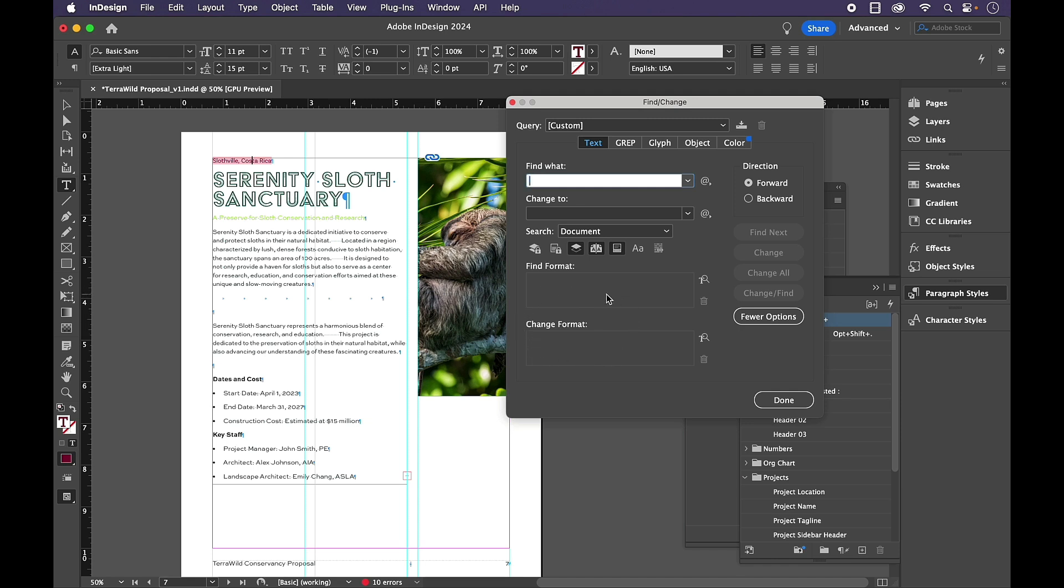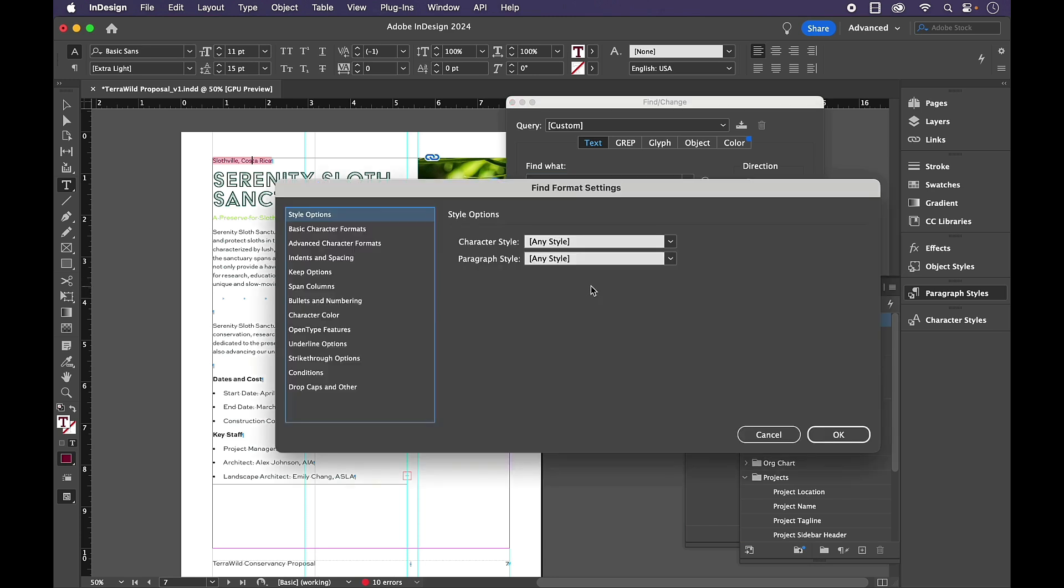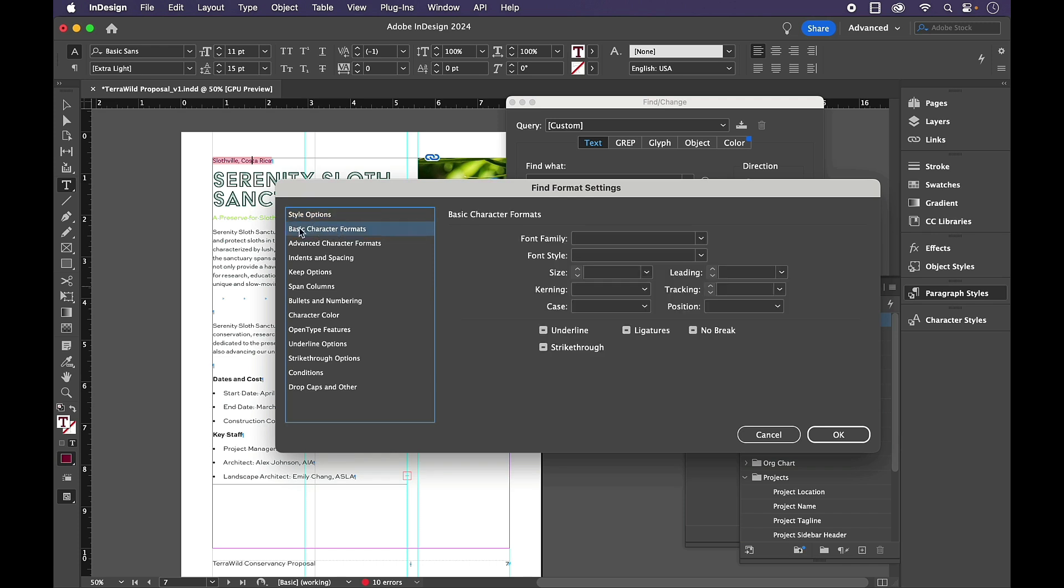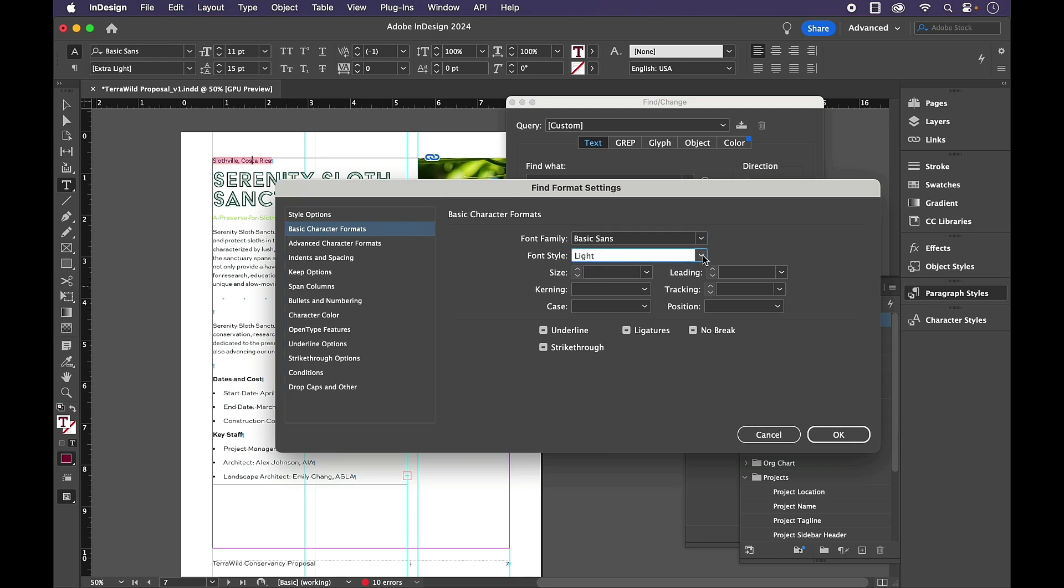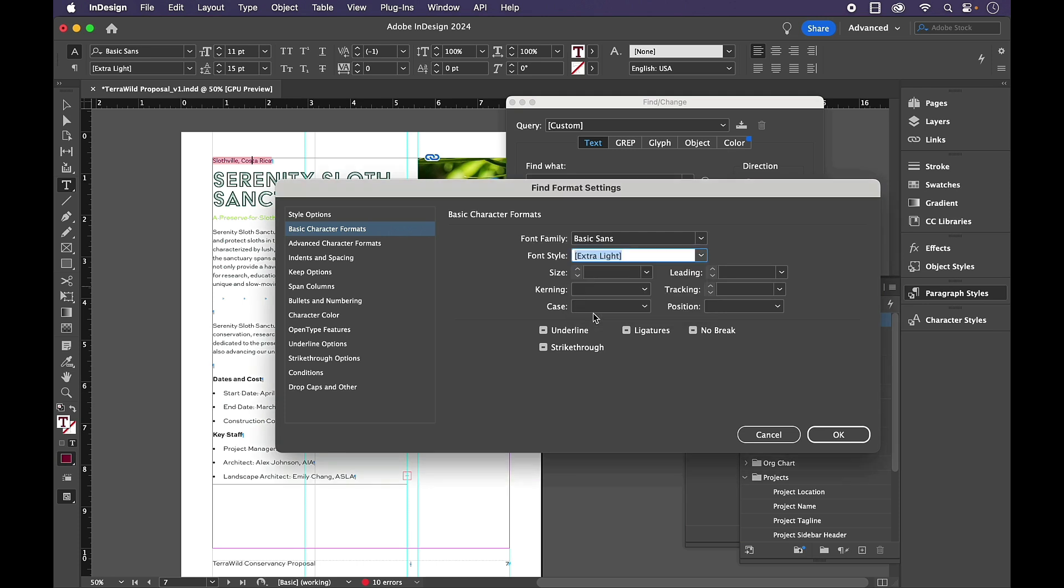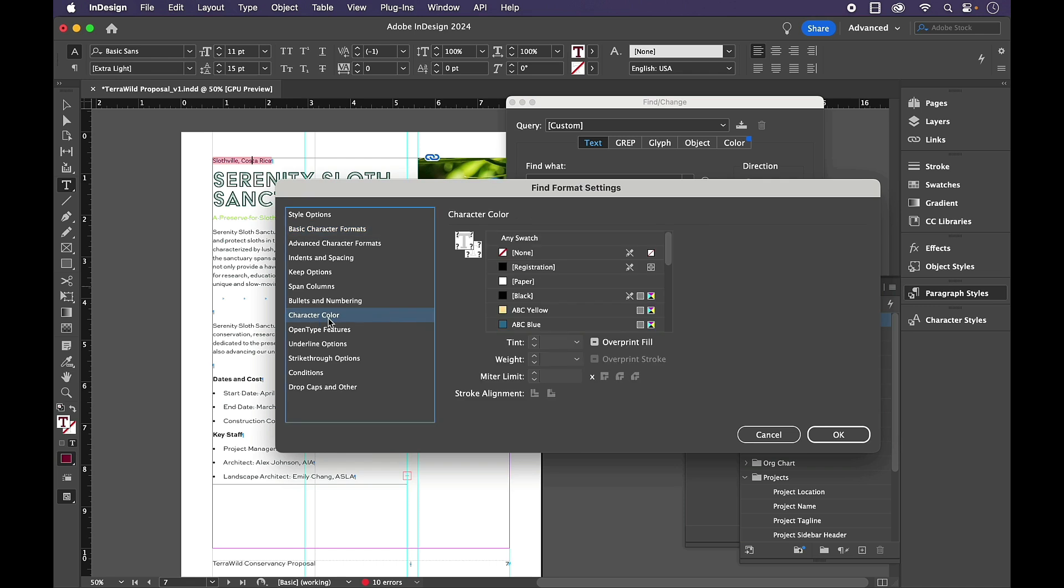When I click anywhere in this gray area, it gives me some options for some style options. Well, I don't have any. This is all in basic paragraph with overrides. So instead, I'm going to navigate down to basic character formats. Looking at my control panel, I can see that this text is in basic sans. It's an extra light, which is in brackets. And the color of it seems to be red.